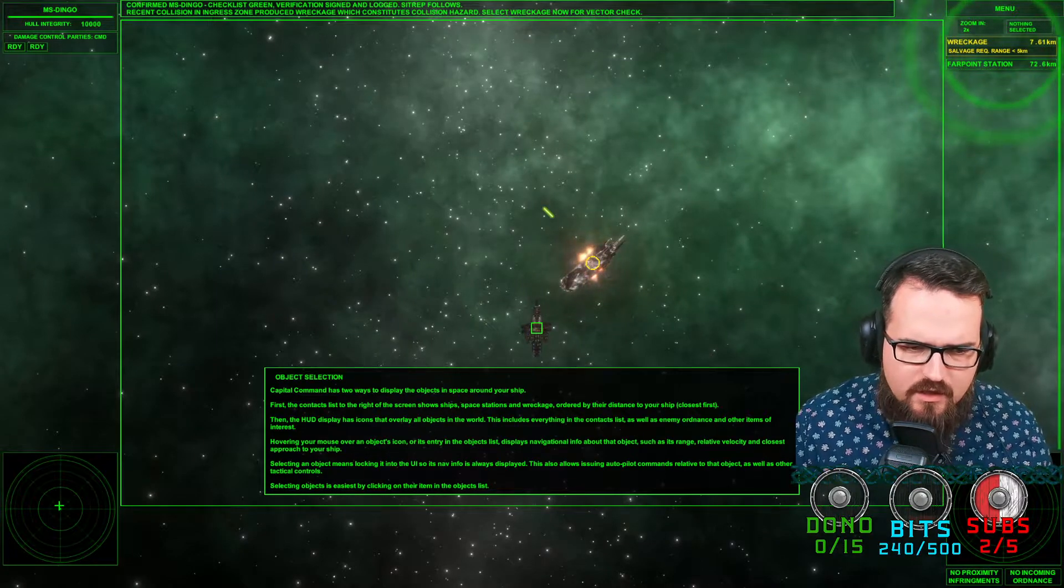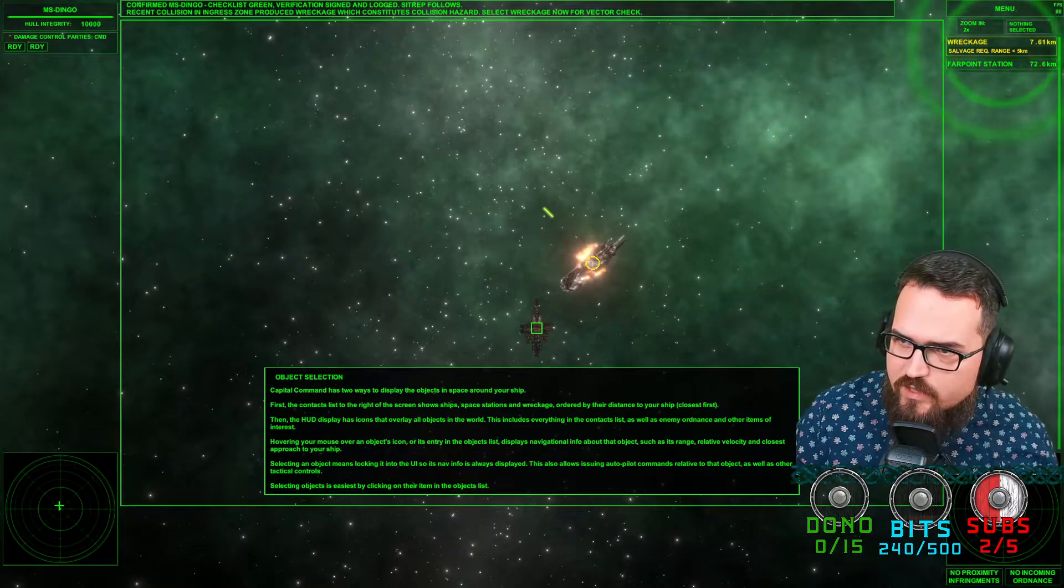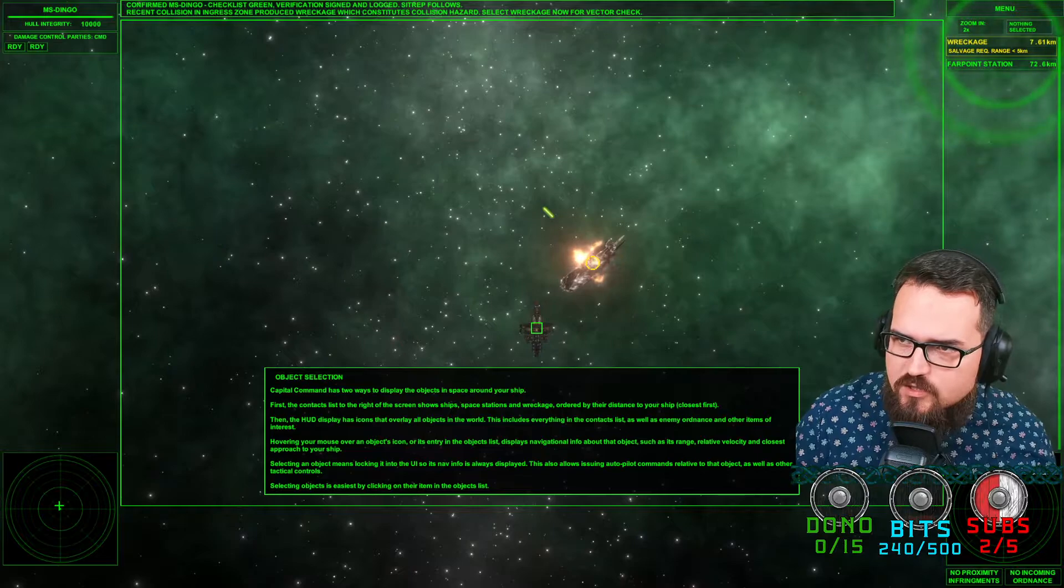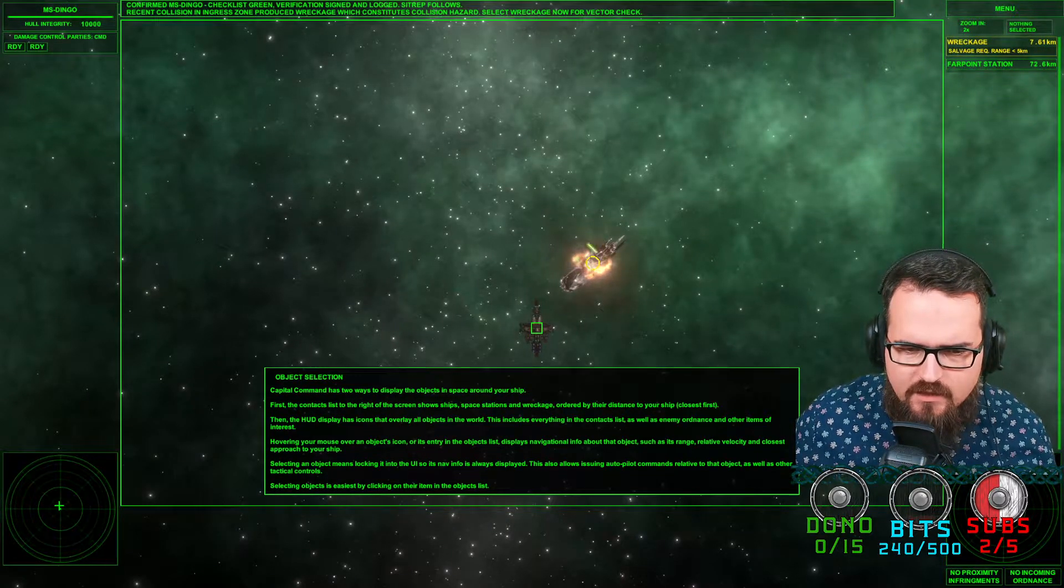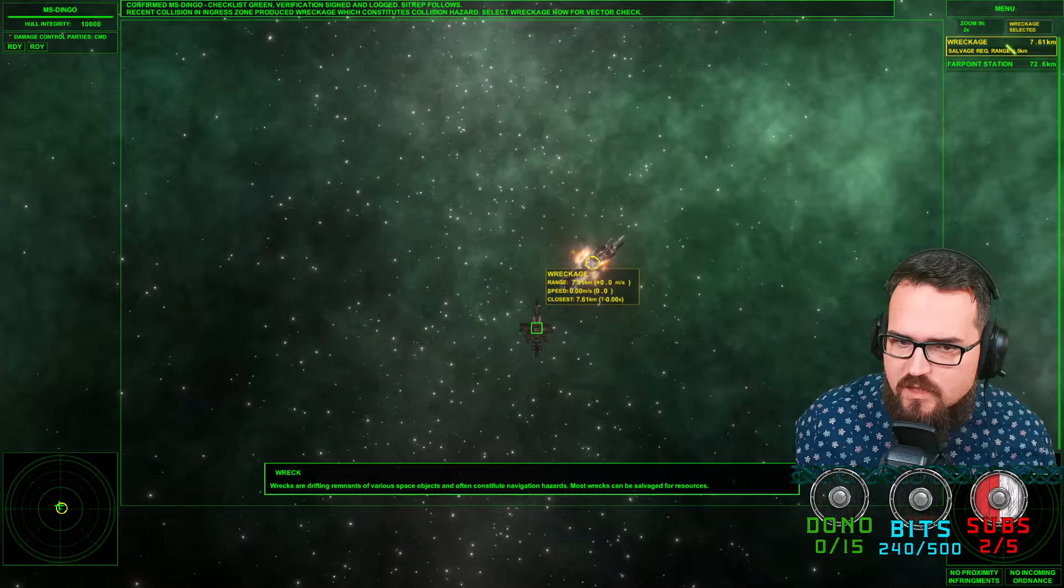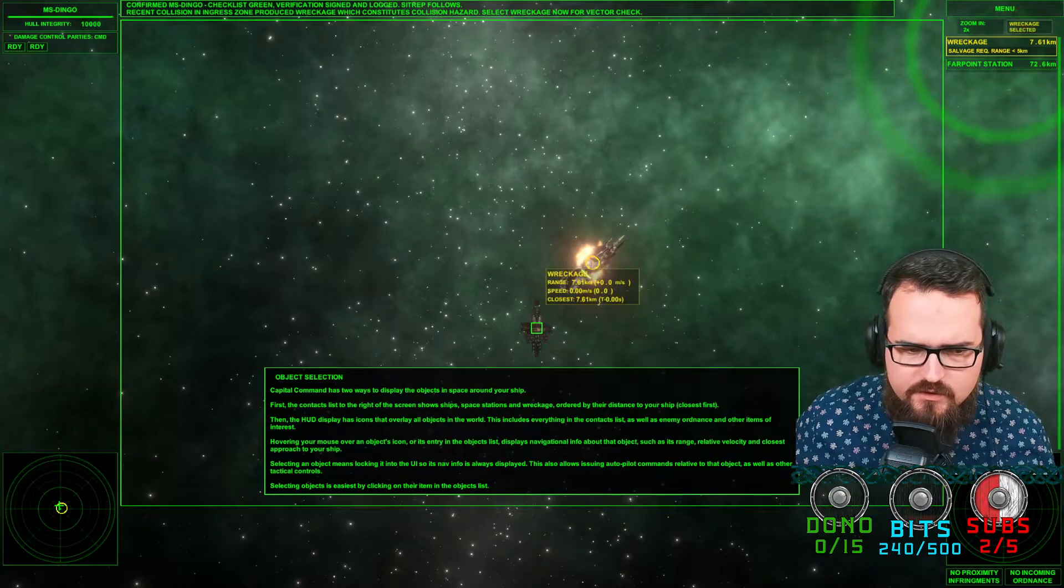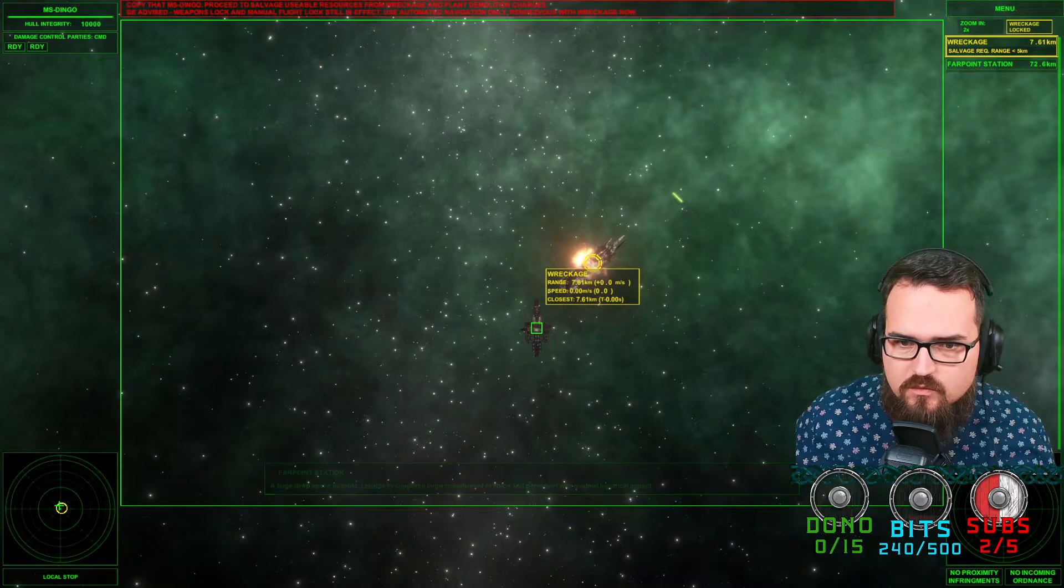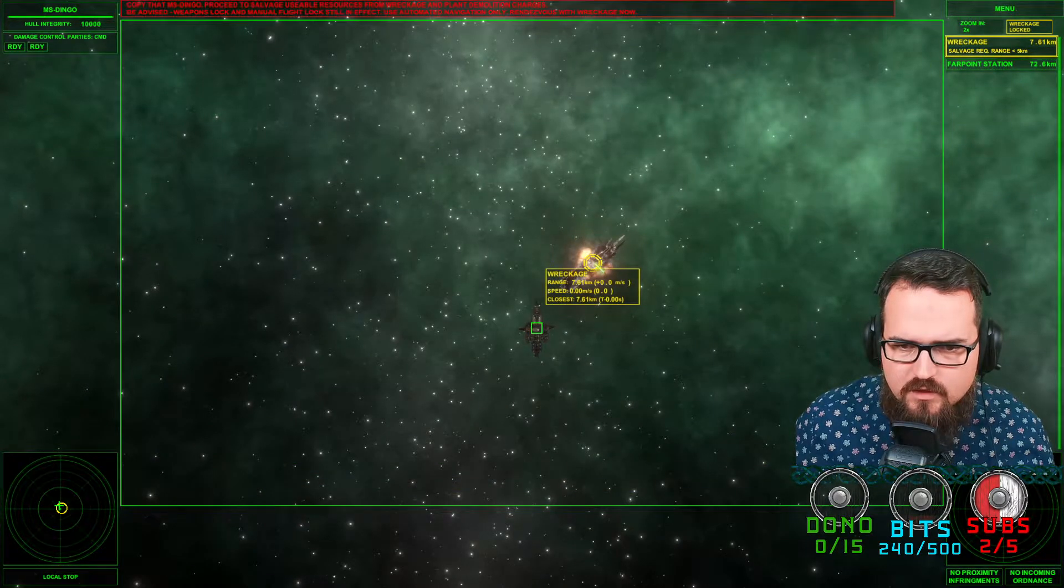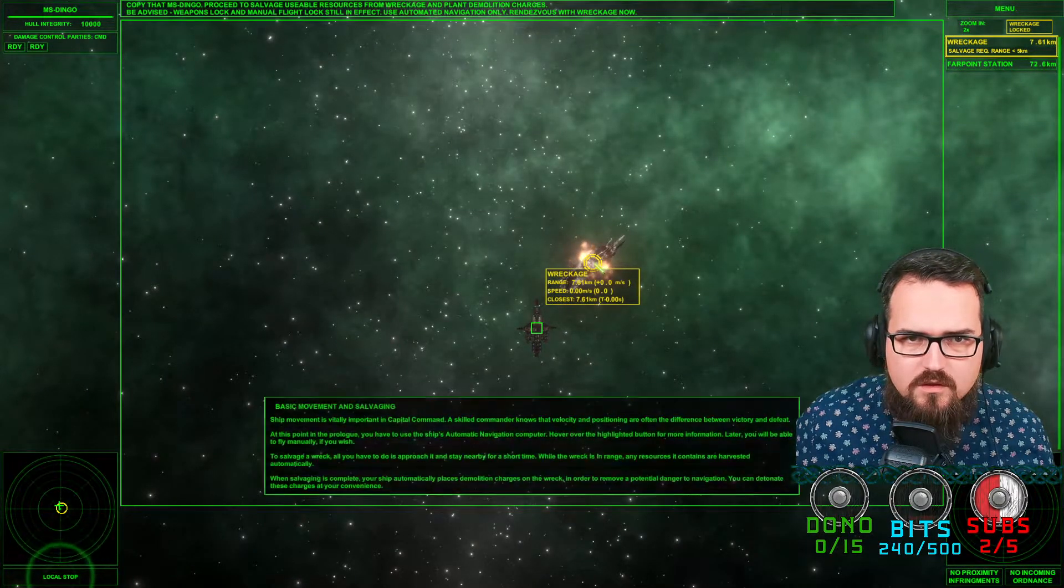First contact lists on the right of the screen. We have salvage and we have Farpoint Station. Hovering over the mouse of the icon will tell me what it is and lock it for me. Fair enough, it's like an object. The wreckage.